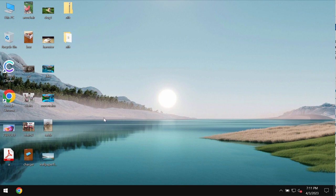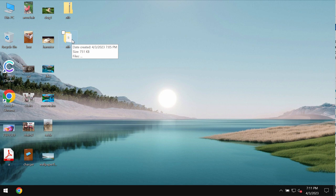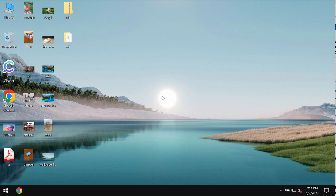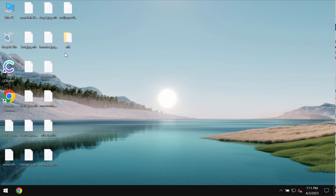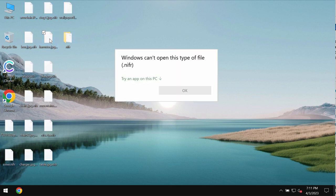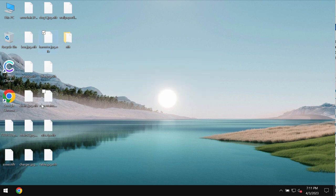The ransomware appends this .nifr extension to all file names, and removing the extension manually still does not fix the issue. The files remain damaged and encrypted.